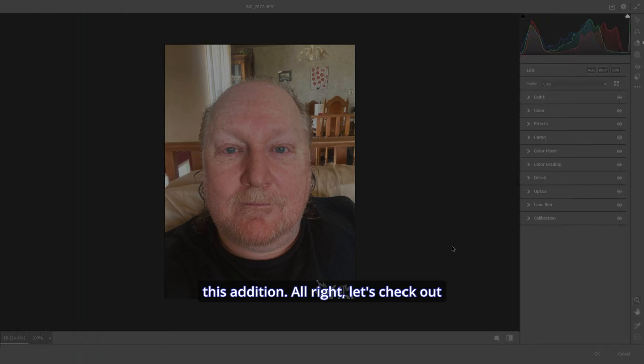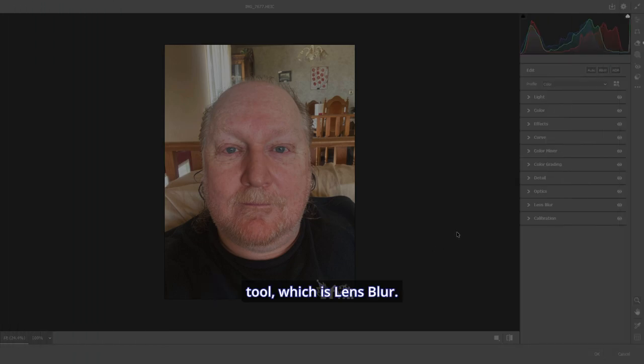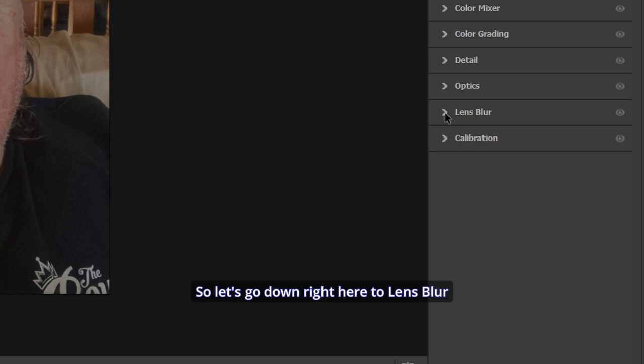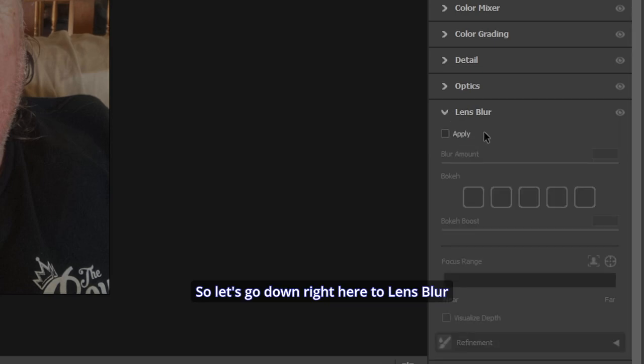All right, let's check out the second early access tool, which is Lens Blur. I'm loving this one. I've been using this one for quite a while and I just love it. So let's go down right here to Lens Blur and hit Apply.